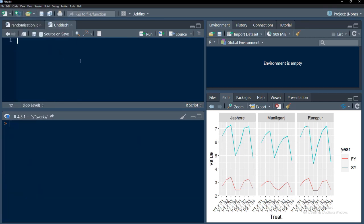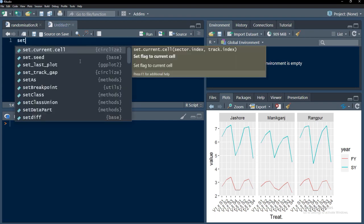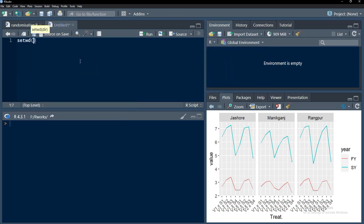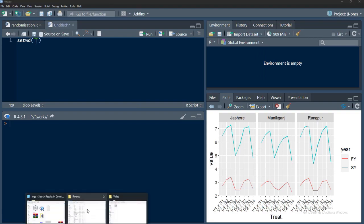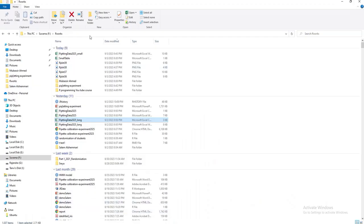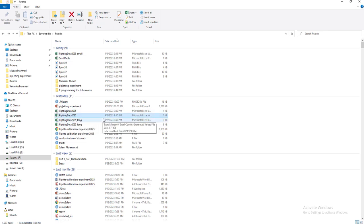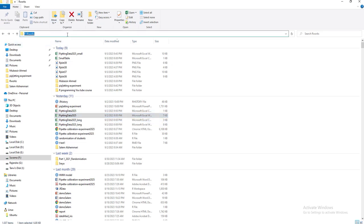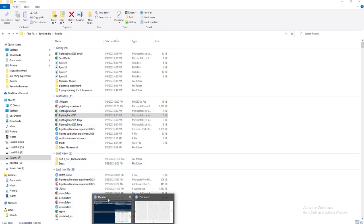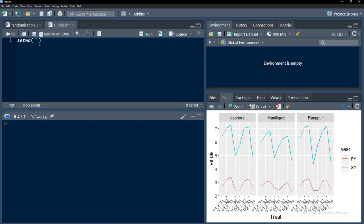Before starting to import data, I will set my working directory. I will put inverted quotes, go to my directory where my data files are. This is the data file which I want to import, it's an Excel file. I will click here in the address bar, copy that address and put that in the set working directory and just convert this backslash to double backslash.